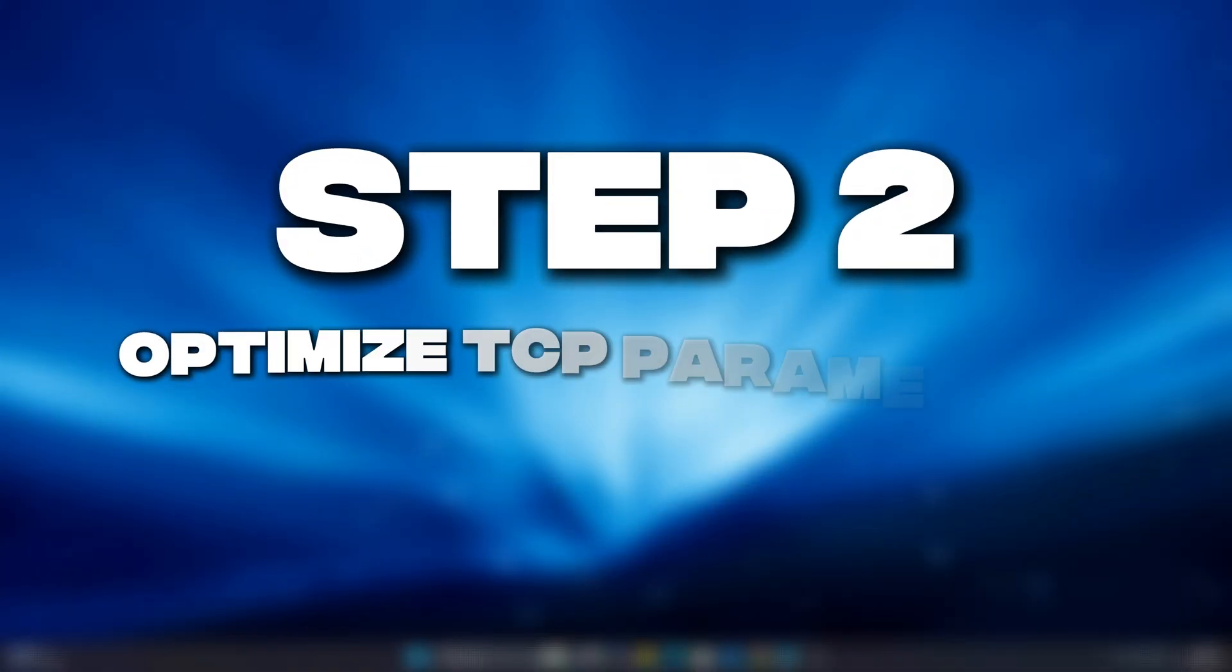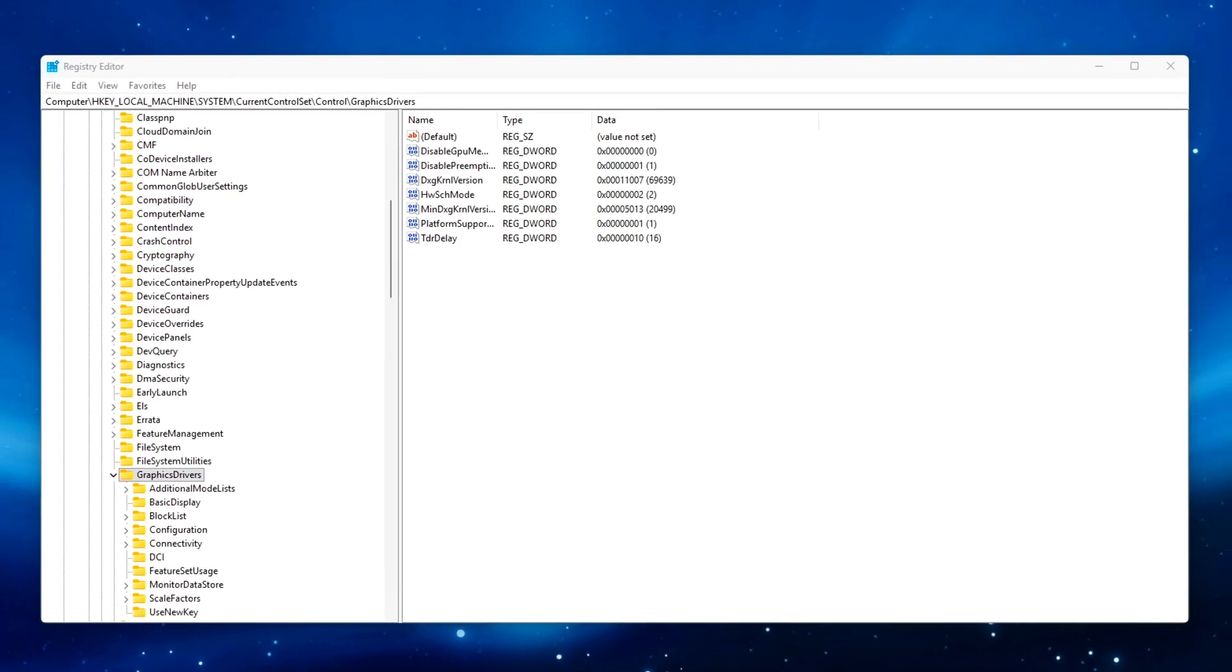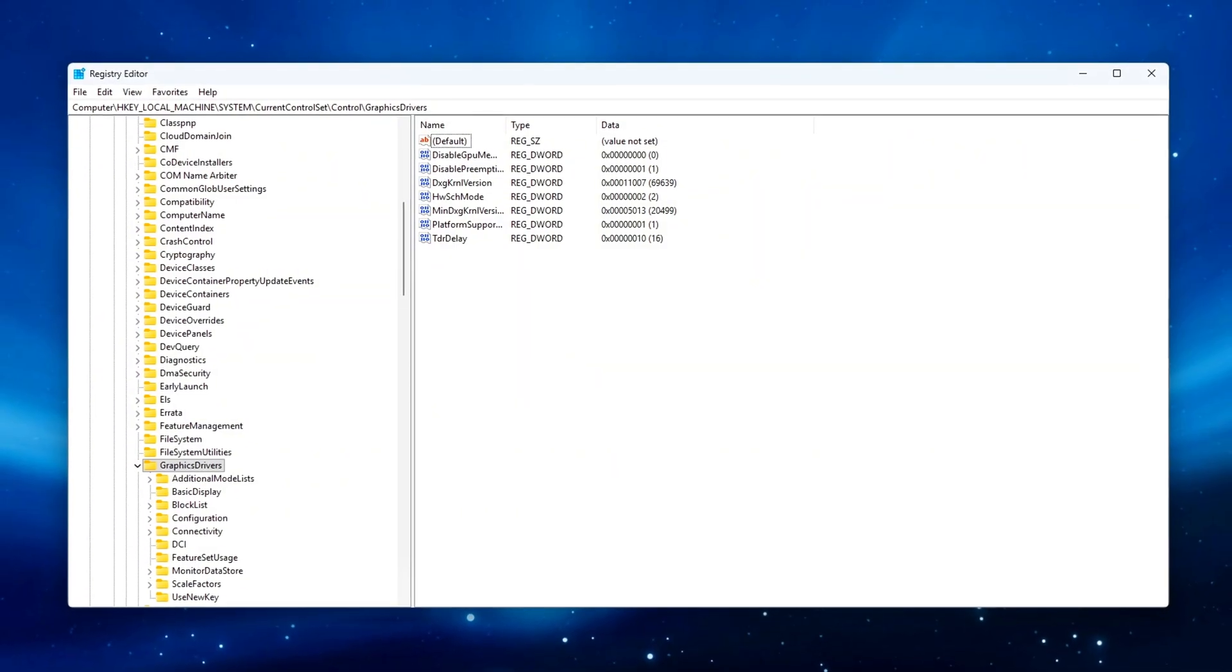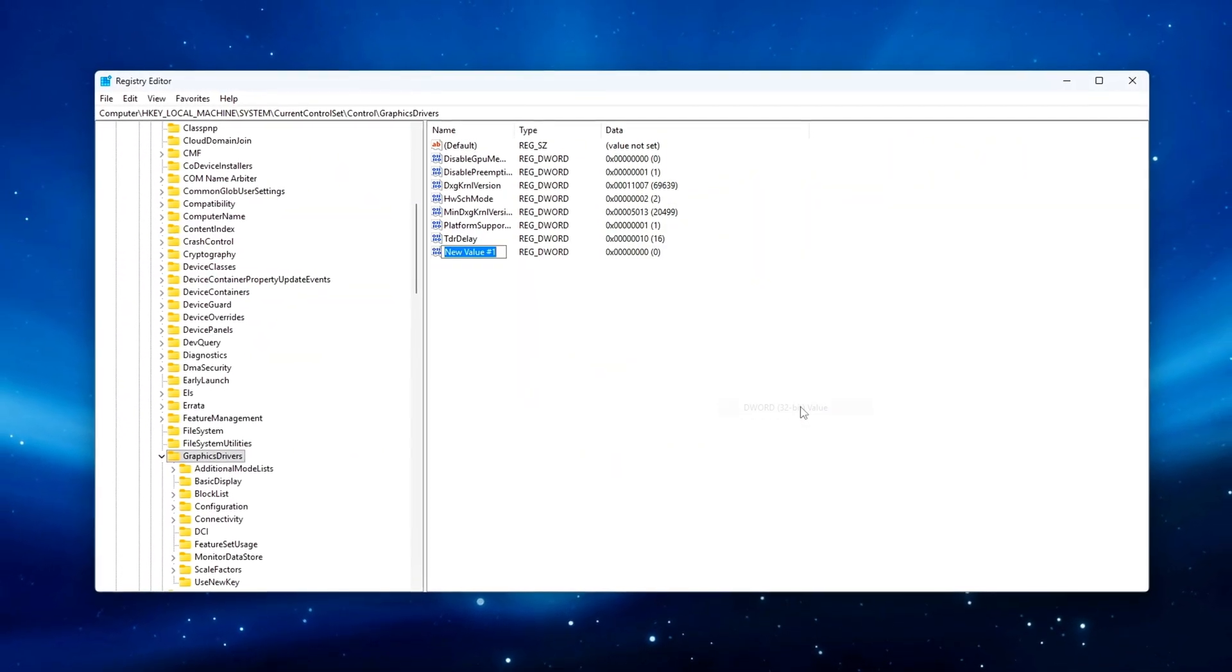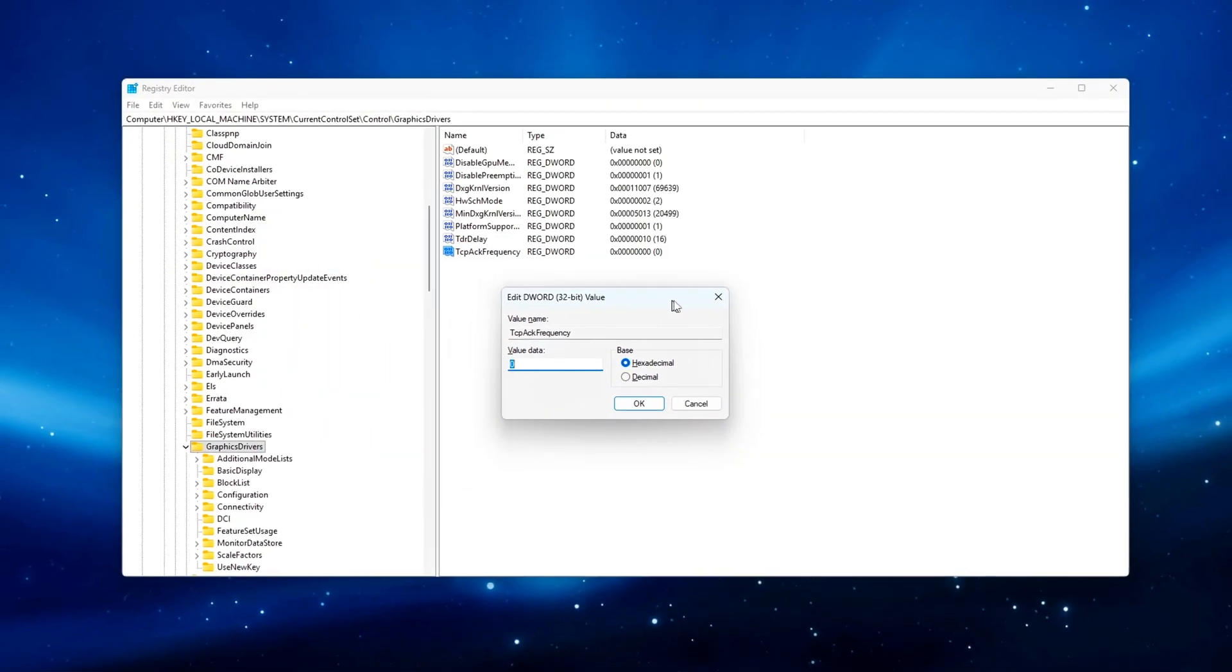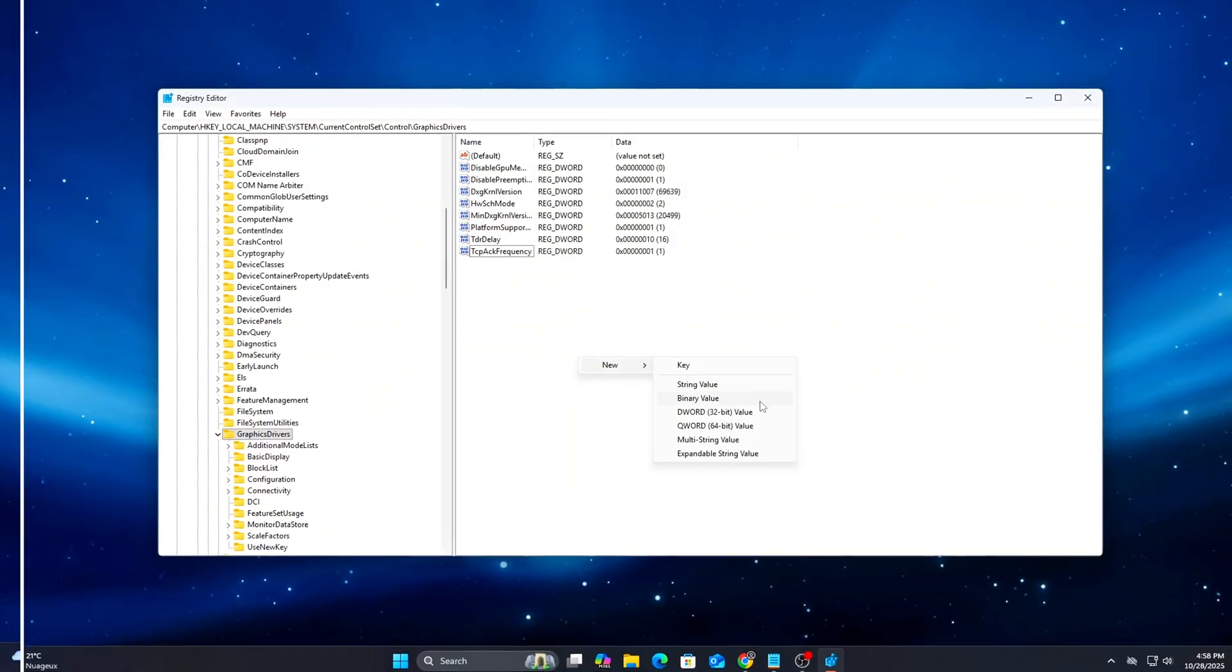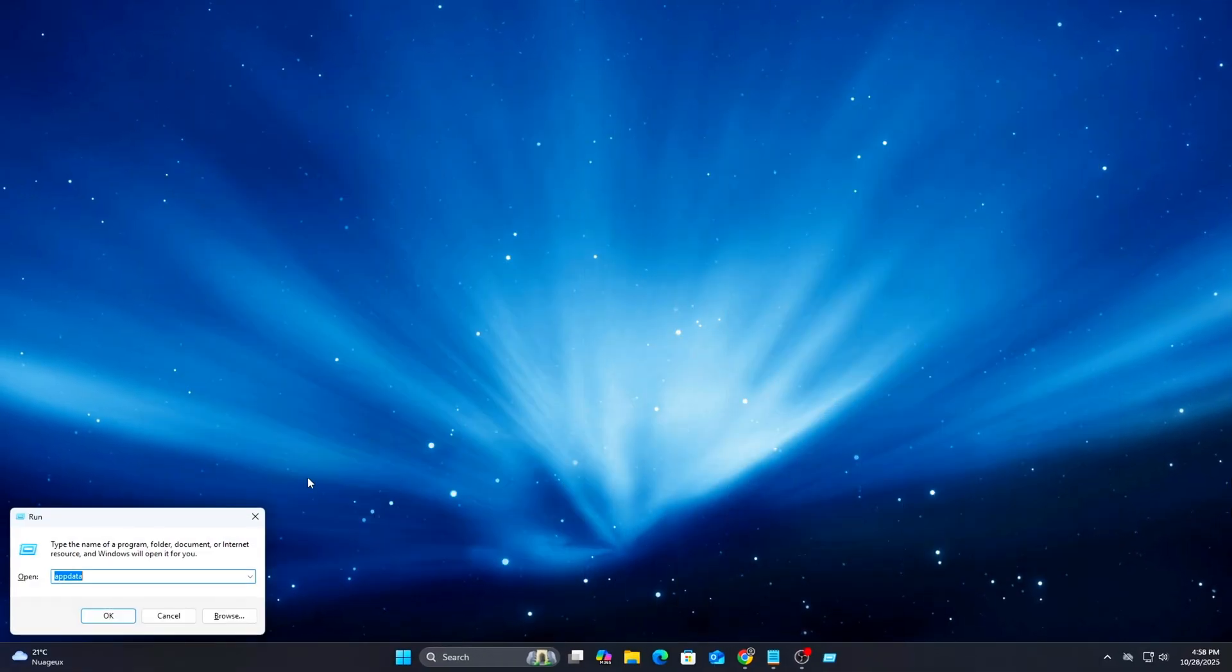Step 2: Optimize TCP Parameters Registry Edits. Now we'll improve how Windows handles network congestion, ACK timing, and connection delays. These tweaks help packets travel faster and more consistently, reducing latency spikes and making connections feel more responsive.